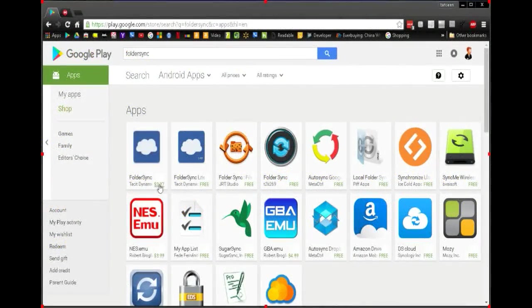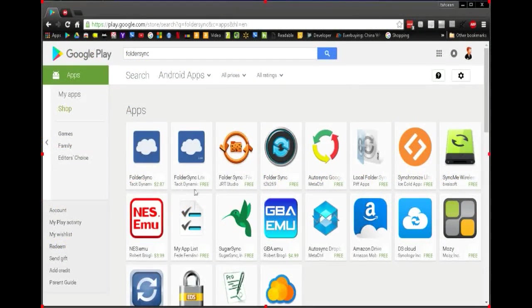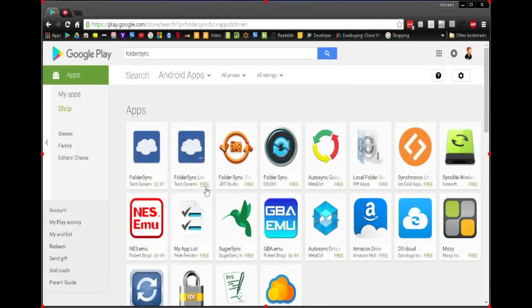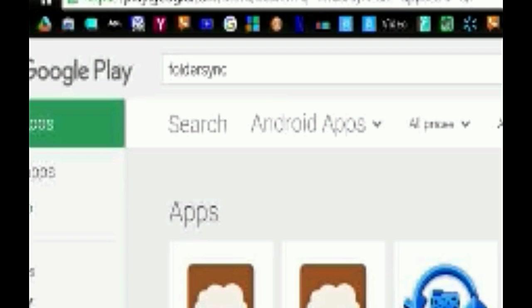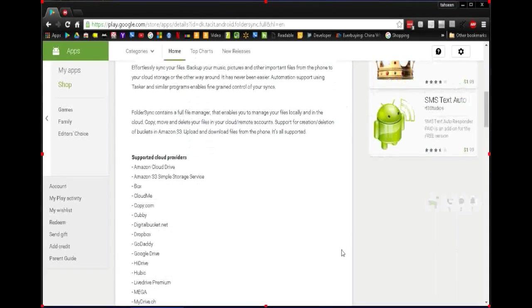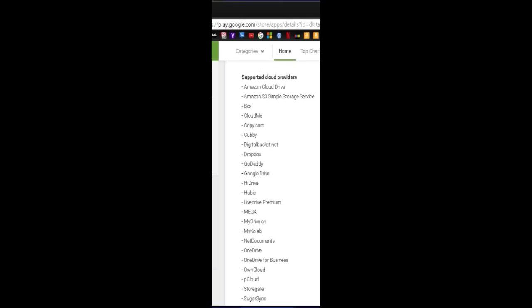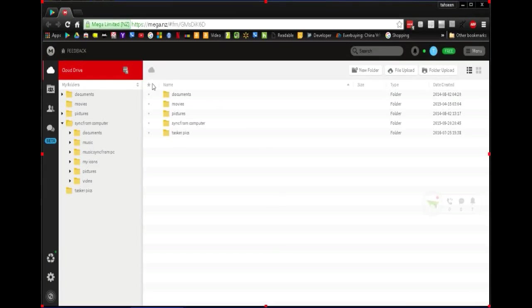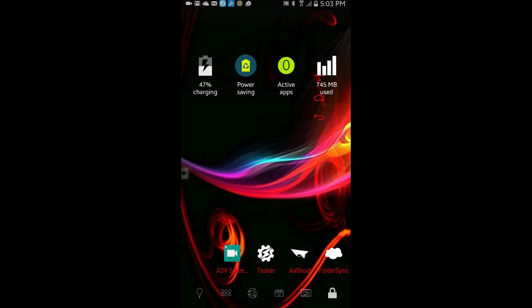The lite version is limited to two folders to sync and no Tasker support. The pro version is unlimited, no ads, and supports Tasker. There are many cloud storage providers that are supported, most likely you are using one of them already. I will be using Mega Cloud services for this tutorial. Mega website is open on my desktop to show you how fast it will upload to the cloud.